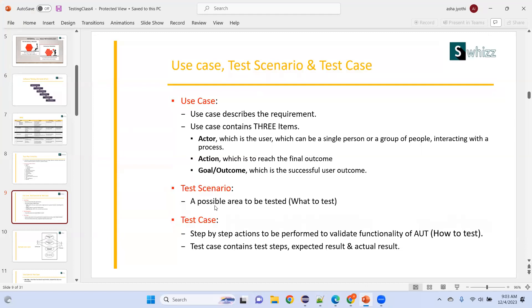Test scenario means the possible area — what to test. In a test scenario, there are many different test cases. Test scenario is a bigger term; within one test scenario, we have different test cases. Test case means how to test — that is a step-by-step action to be performed to validate functionality. Test case contains test steps, expected result, and actual result.